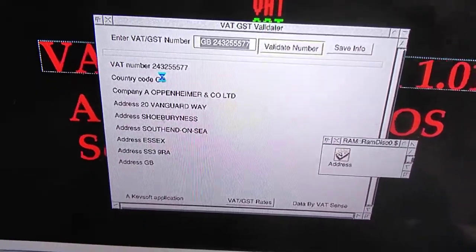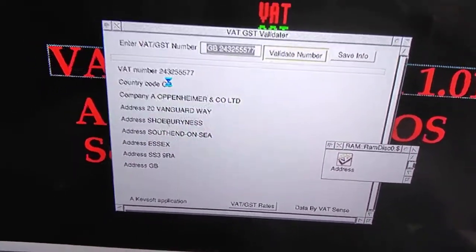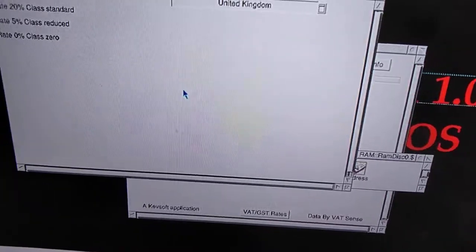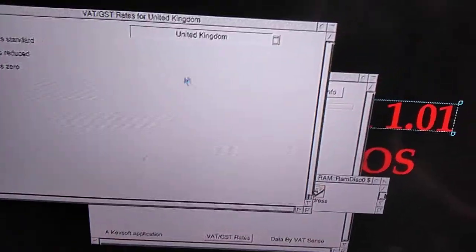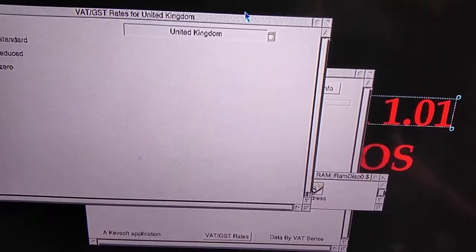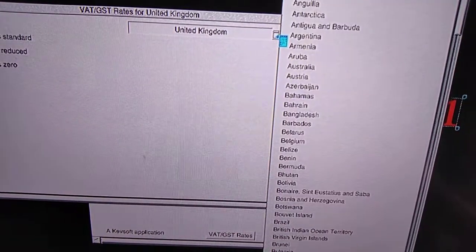At the moment, the VATGST rates are pretty limited at what it displays, because I'm not too sure how best to do things. Also, there's a drop-down menu here, so you can pick it for another country.